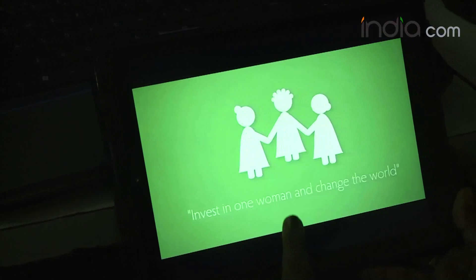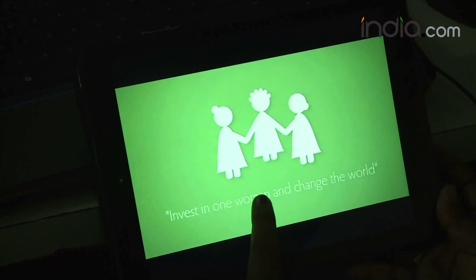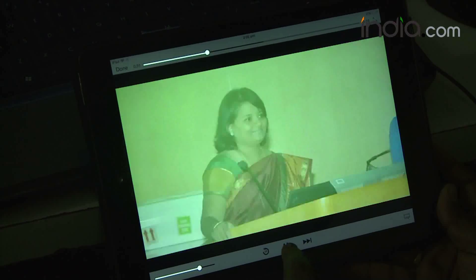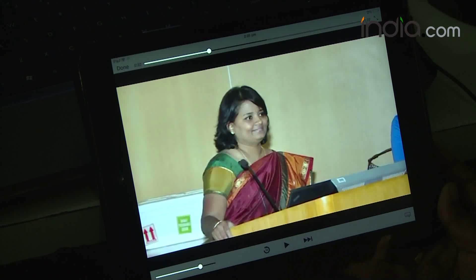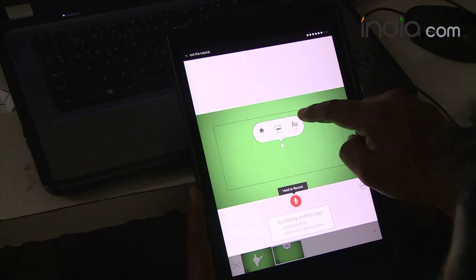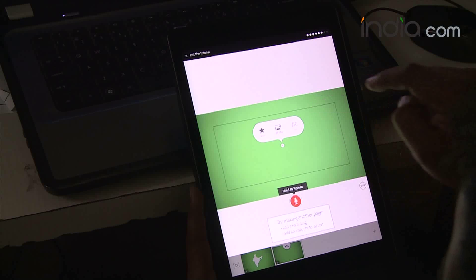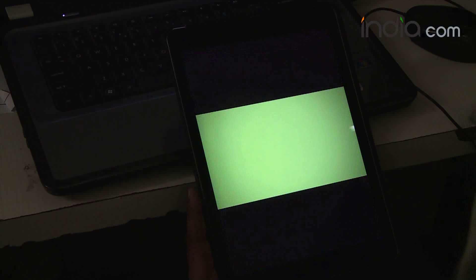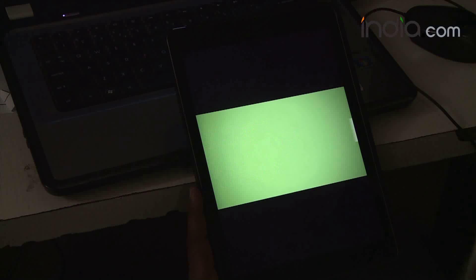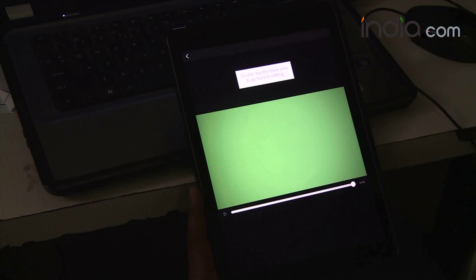Weirdly, for an iPad app, you do this all in portrait mode, but it doesn't feel as awkward as it could. Adobe makes excellent use of the vertical space, stacking its menu atop the video preview along with both the vocal recording and the slide timeline.